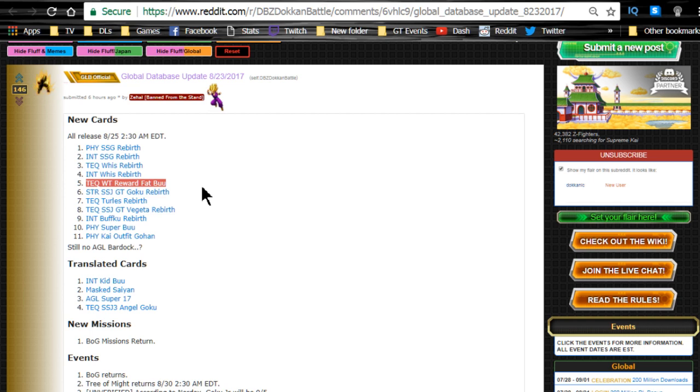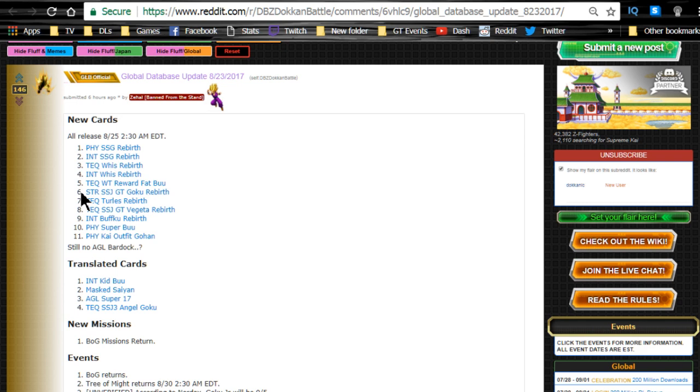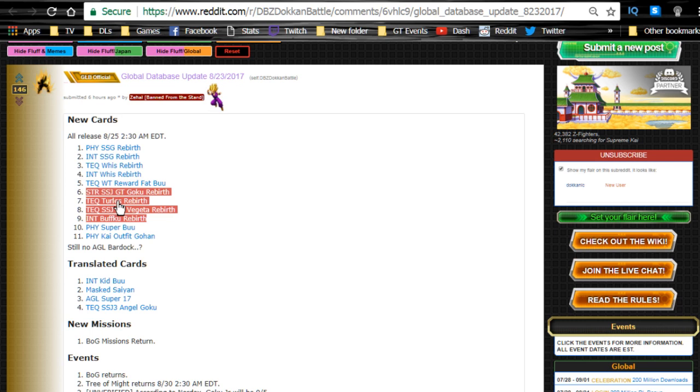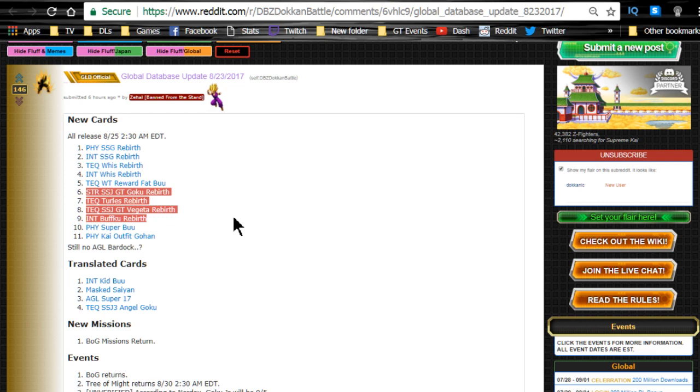On top of the fact that we got a whole bunch of rebirths for the World Tournament, the Super Saiyan GT Goku rebirth - these are the number 6, 7, 8, and 9 are all World Tournament rebirths. So Technique Turles gets his rebirth if you guys have him. I really wanted that card, I still don't have him. I'm hoping that someday I can pull him but I'm saving my SSR tickets for maybe if they do something different with them in the future - just speculation on my part but I'm just holding on to them. Number 8, Tech Super Saiyan GT Vegeta rebirth, and 9, Intelligence Buff Goku rebirth - that is the Goku who's powering up in the Hyperbolic Time Chamber to show Gohan the Super Saiyan Grade 3 form I believe it was.